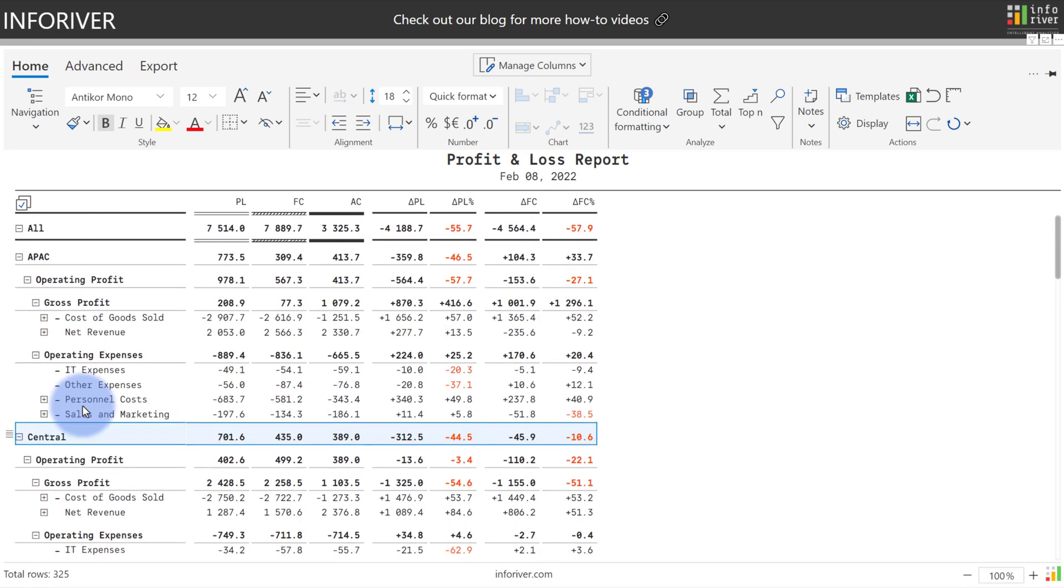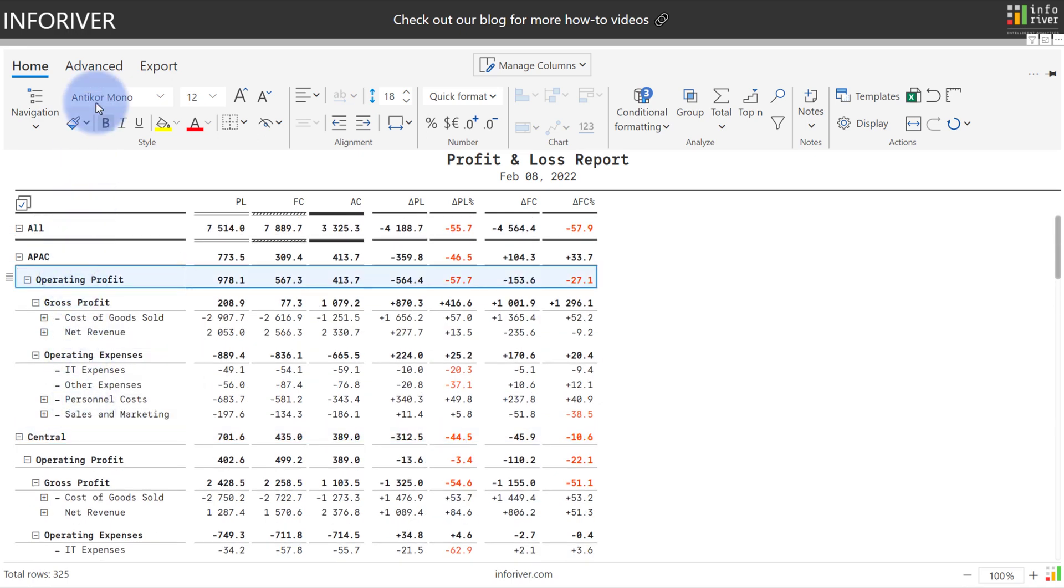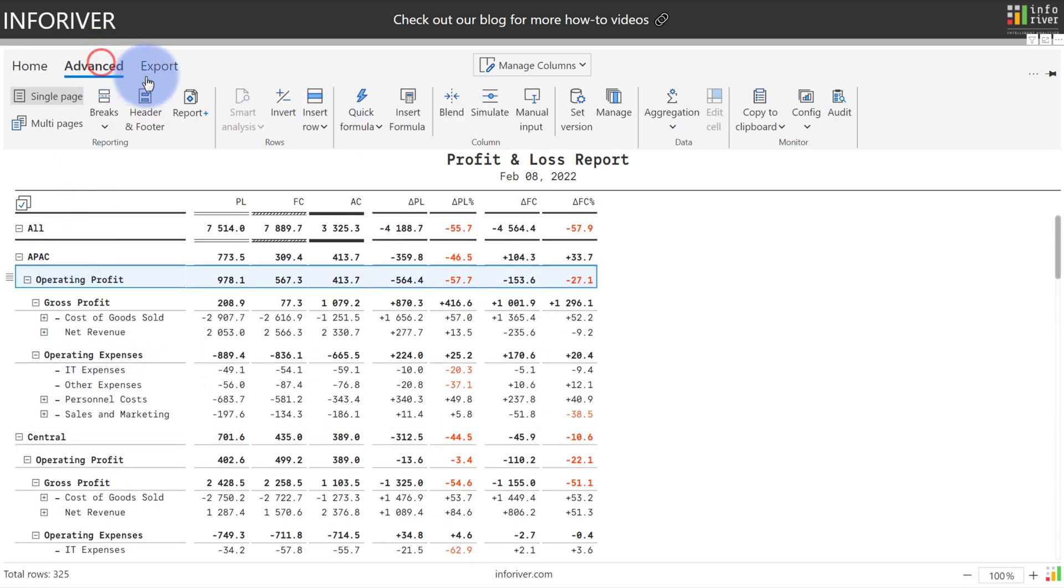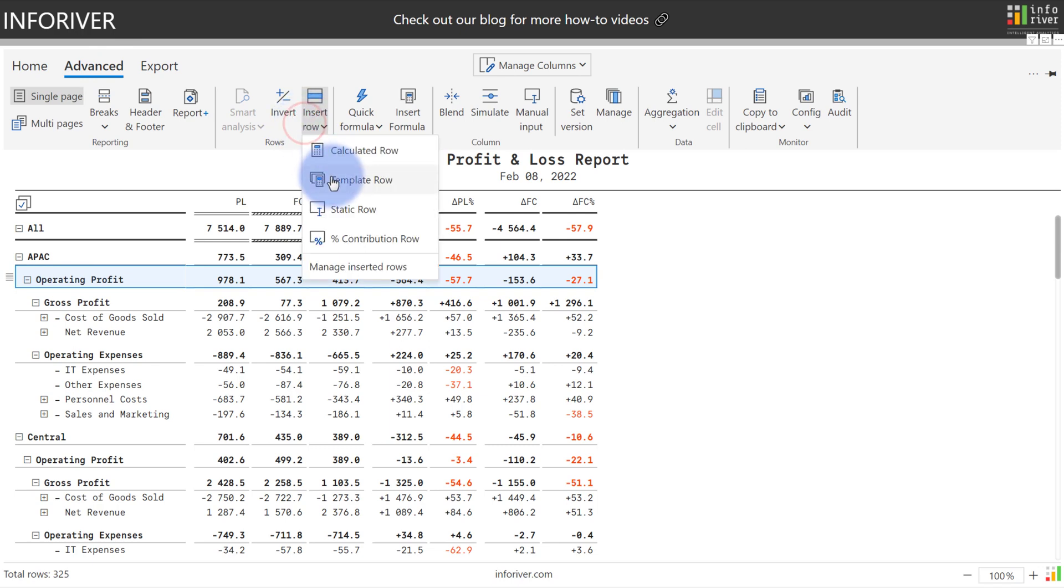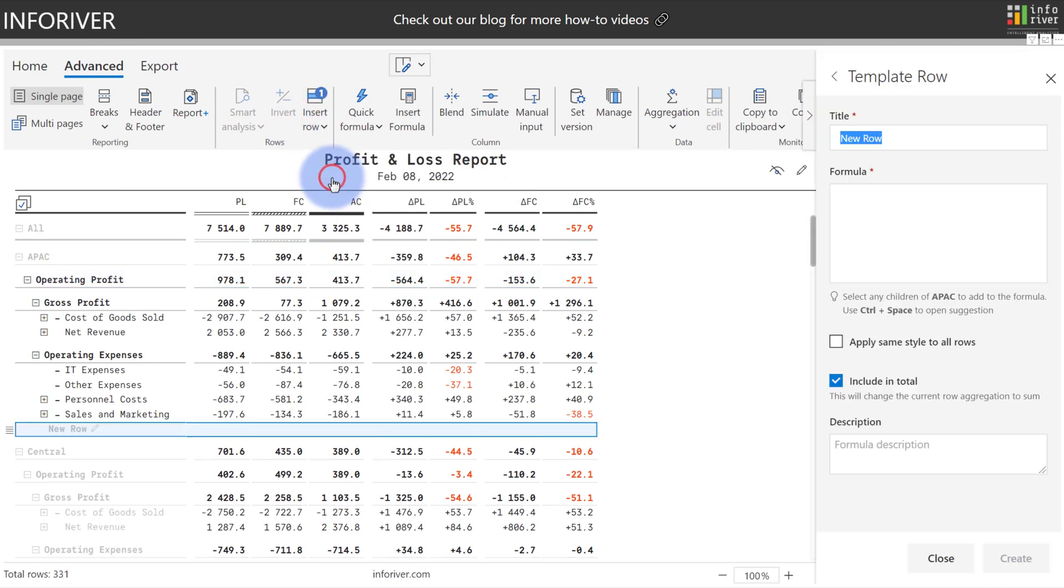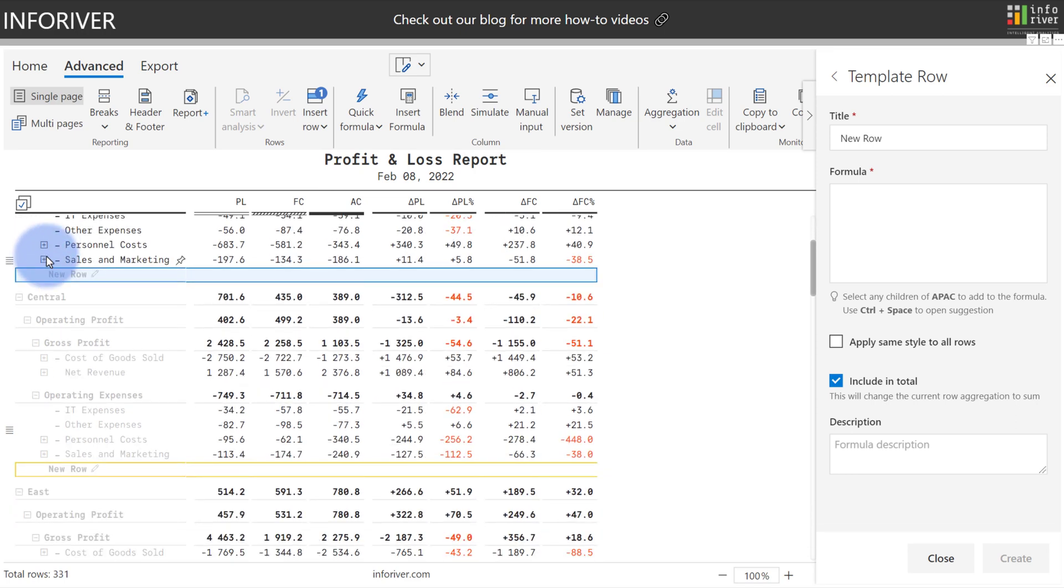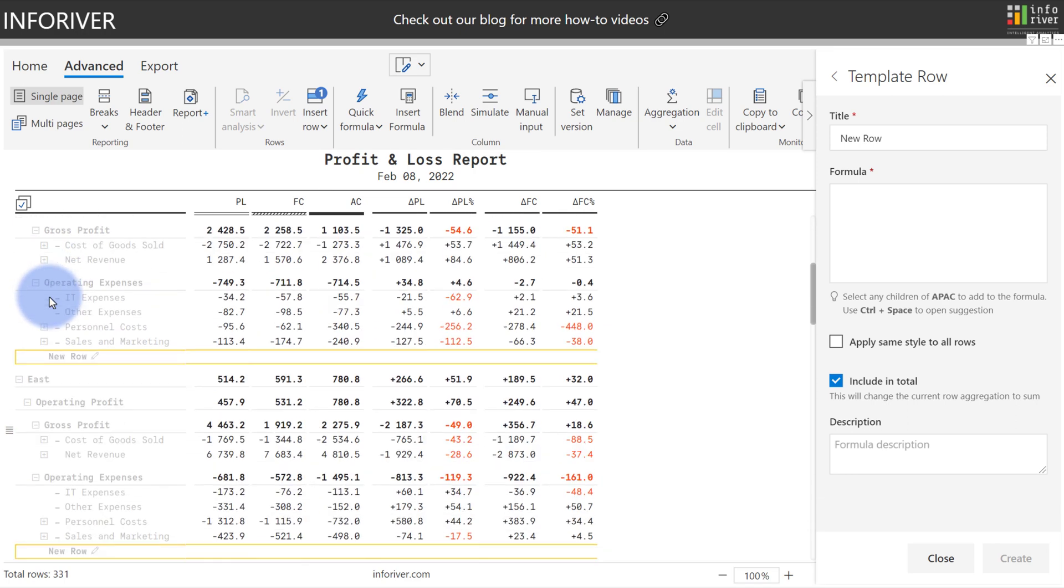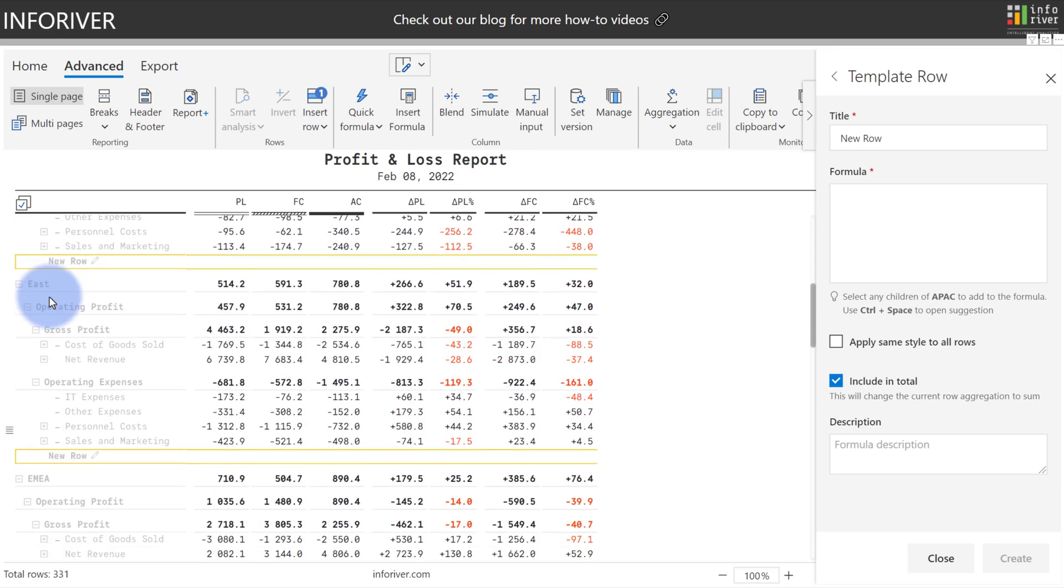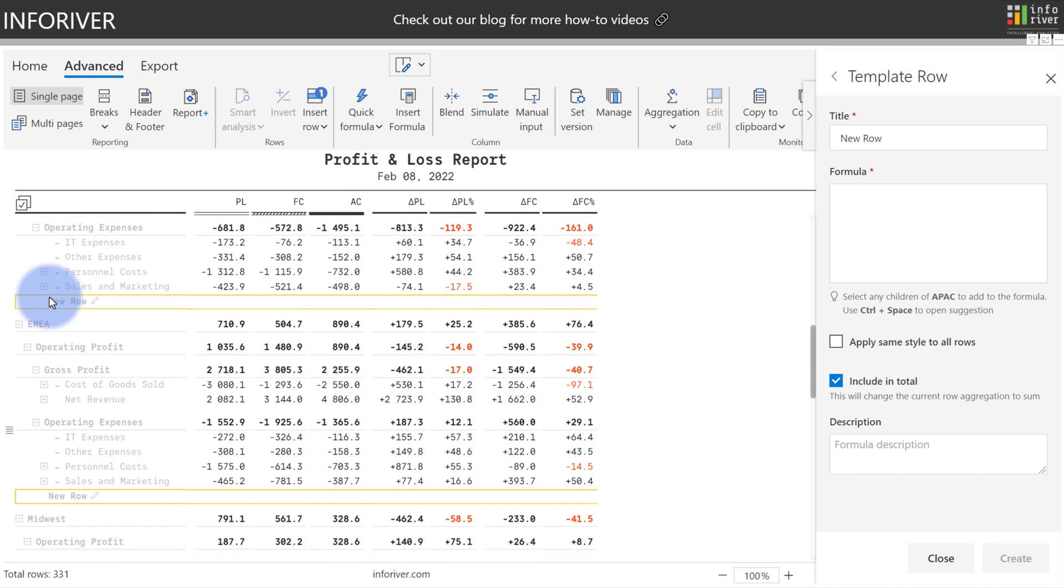So what I'm going to do is I will select operating profit at this level, come up to advanced, go to insert row, and I'm going to select template row. Now notice, by the way, new row has appeared here under APAC. New row is also appearing here as a template row in central, east, and all of my other regions. So it has created a template for all of those levels of the hierarchy.